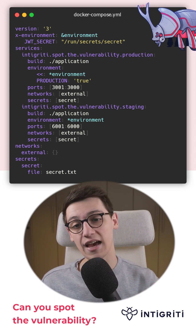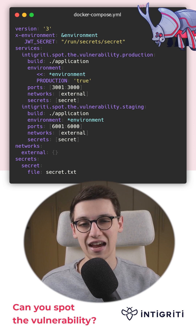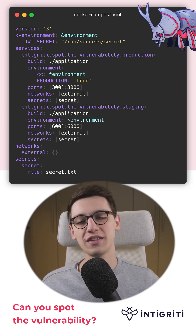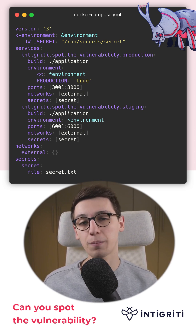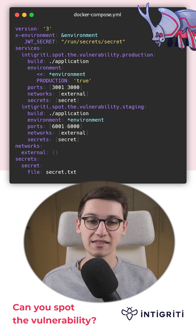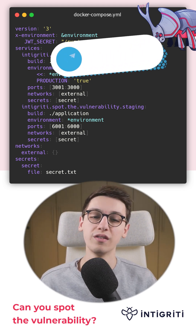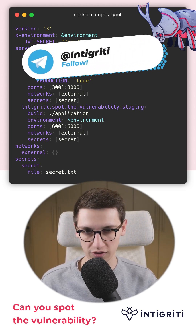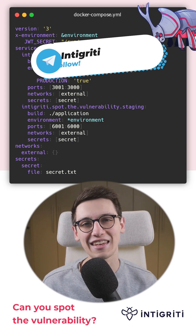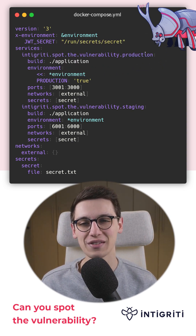And just like that, we've taken over the victim's account. If you want to dig deeper into this topic, I'll post some links in the replies. And if you want us to make more of these vulnerable code snippets, then be sure to like and follow us. That's all folks.